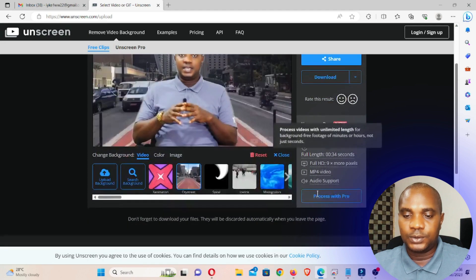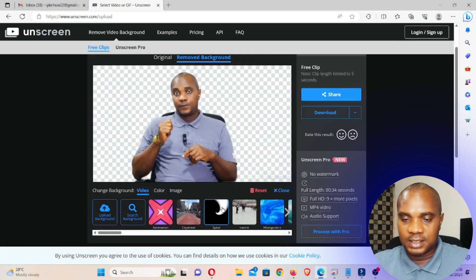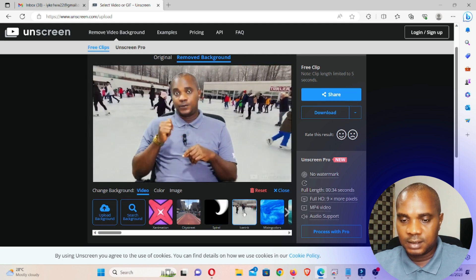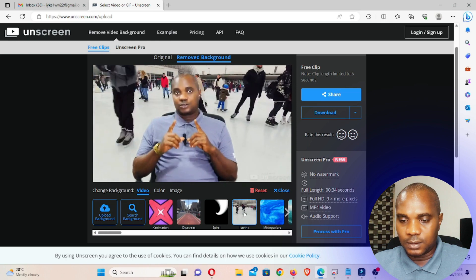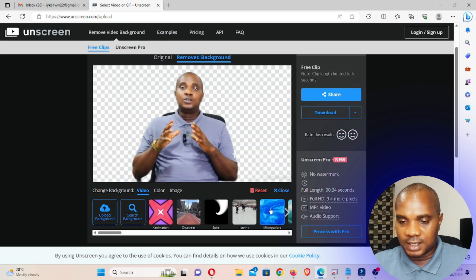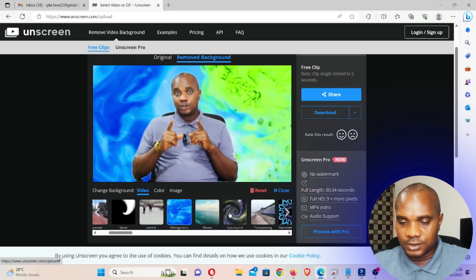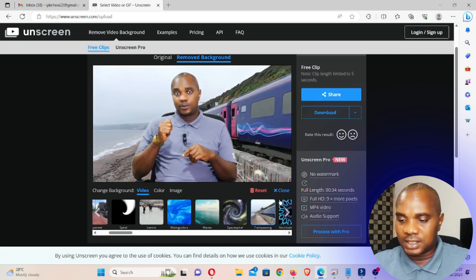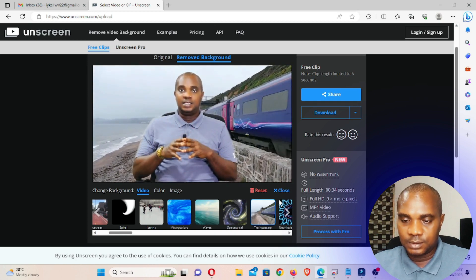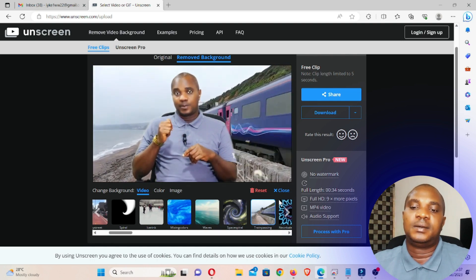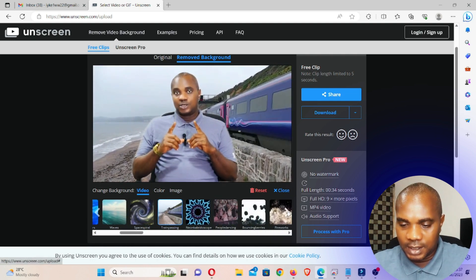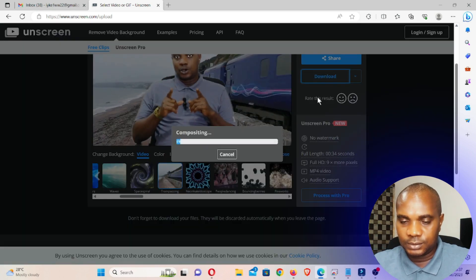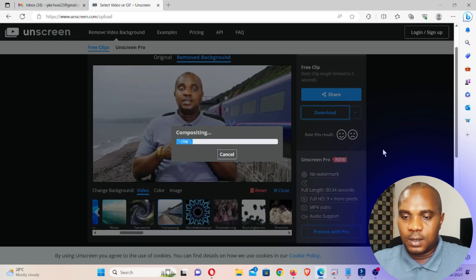If you click on change background, you can see options: video, color, and image. You can decide to use a video and make it your background. There are so many templates you can select from, but when you're selecting make sure you choose something that looks real. I think this one looks okay, so I'm going to download this.